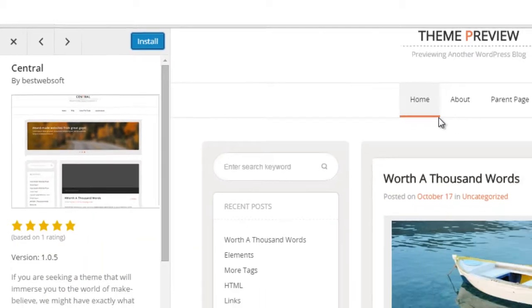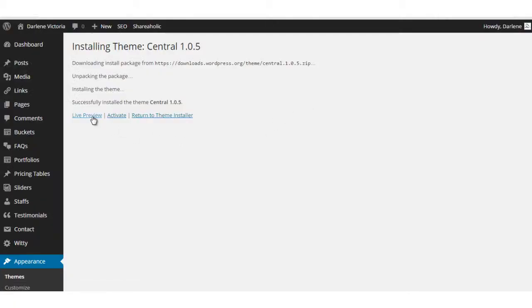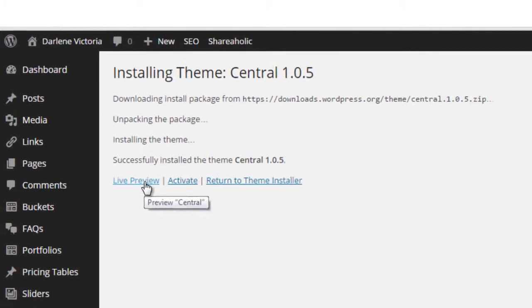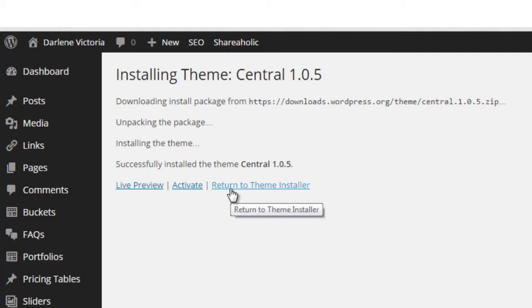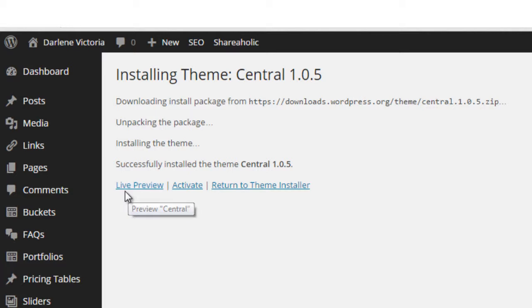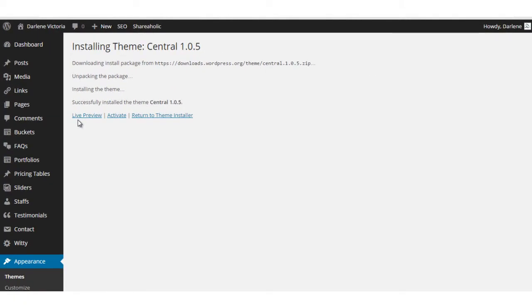Now I'm going to come to a page that says Live Preview, Activate, or Return to Theme Installer. Live Preview is a little different than the preview I just did. Live Preview will actually now, now that the theme is installed, it will now show me what my website would look like if I were to activate this theme.